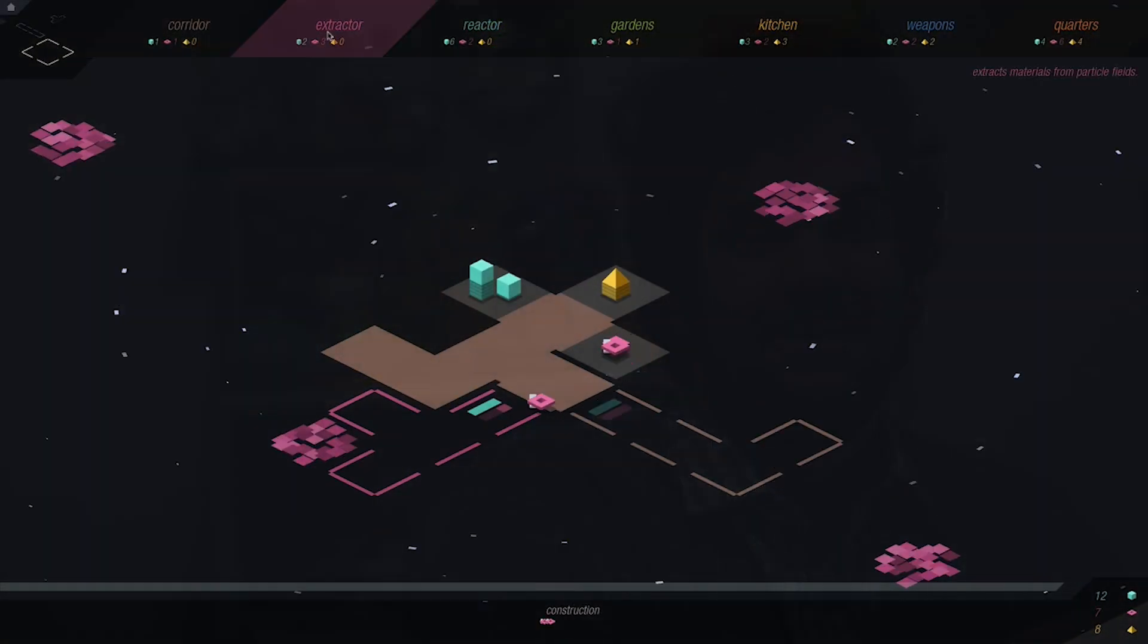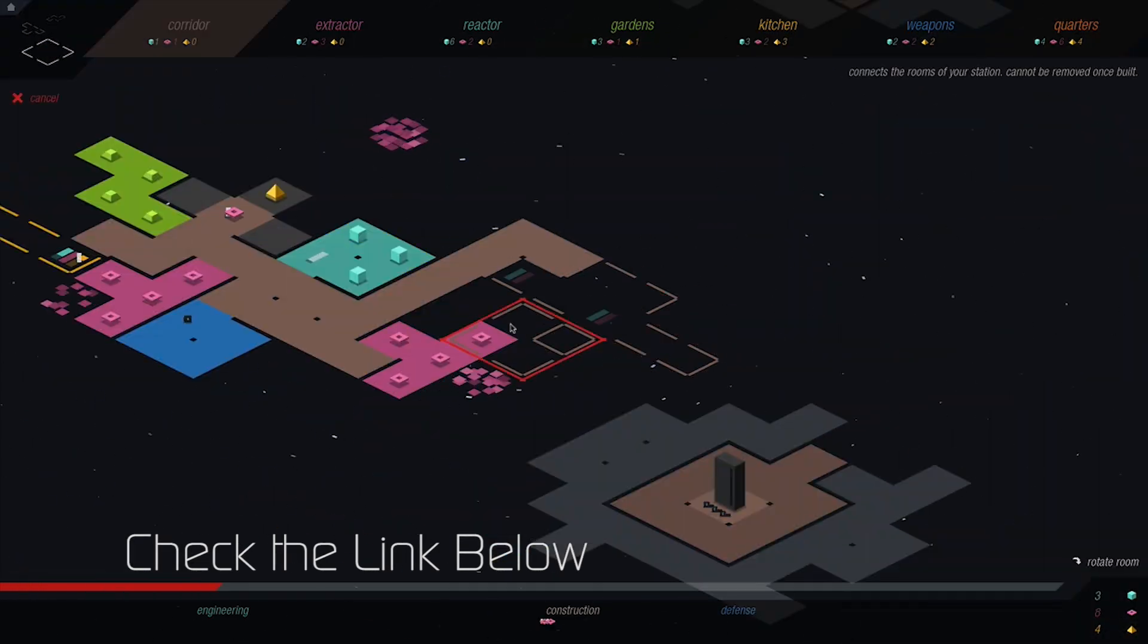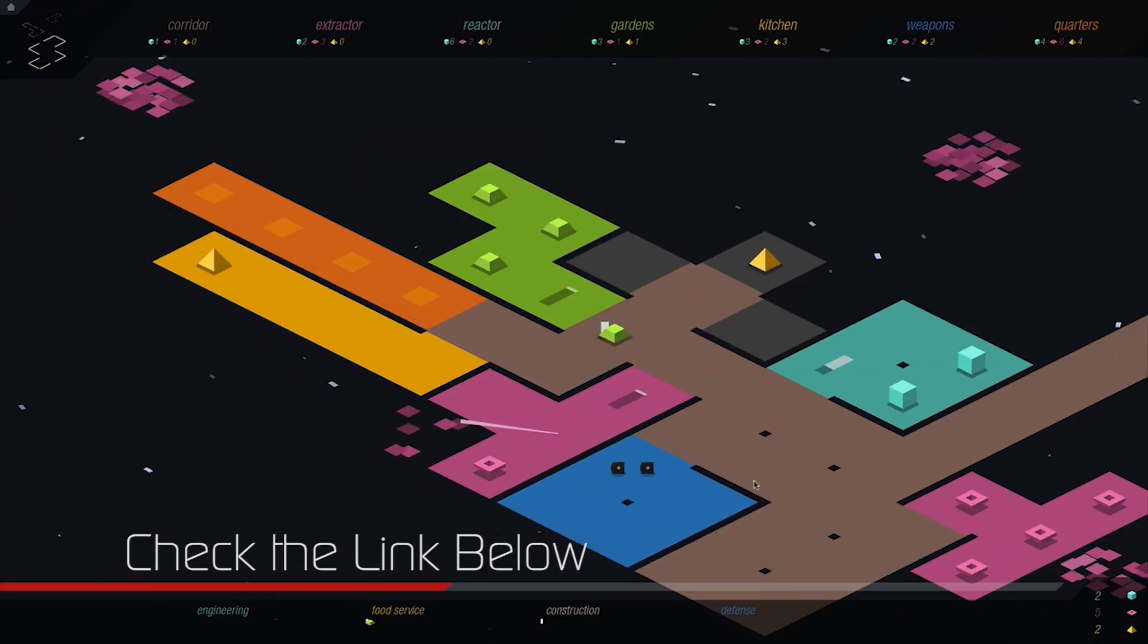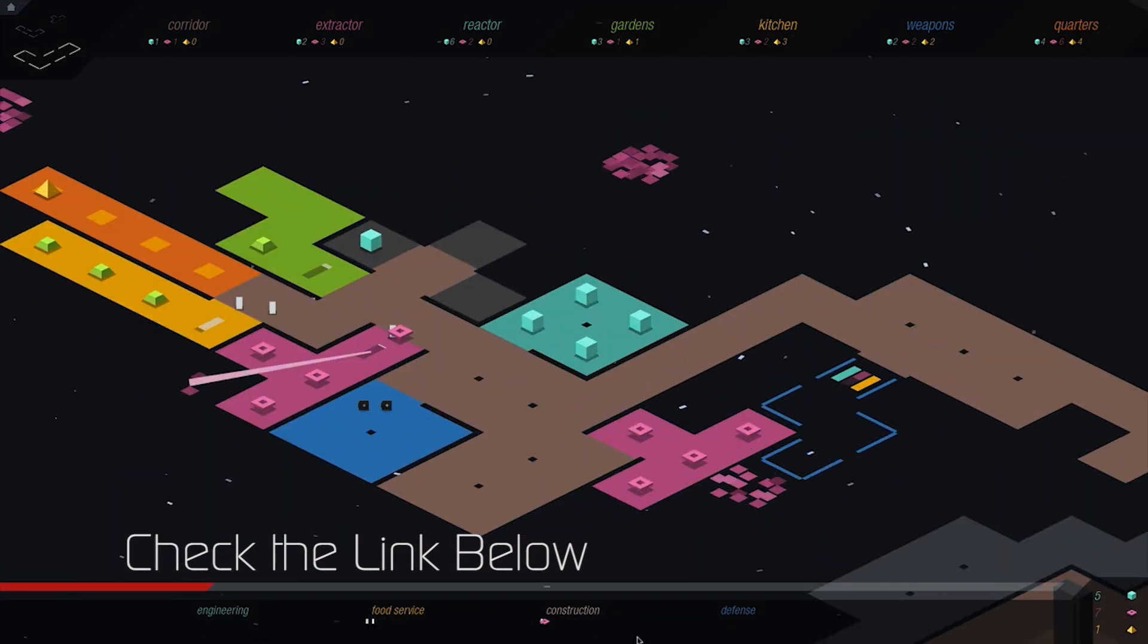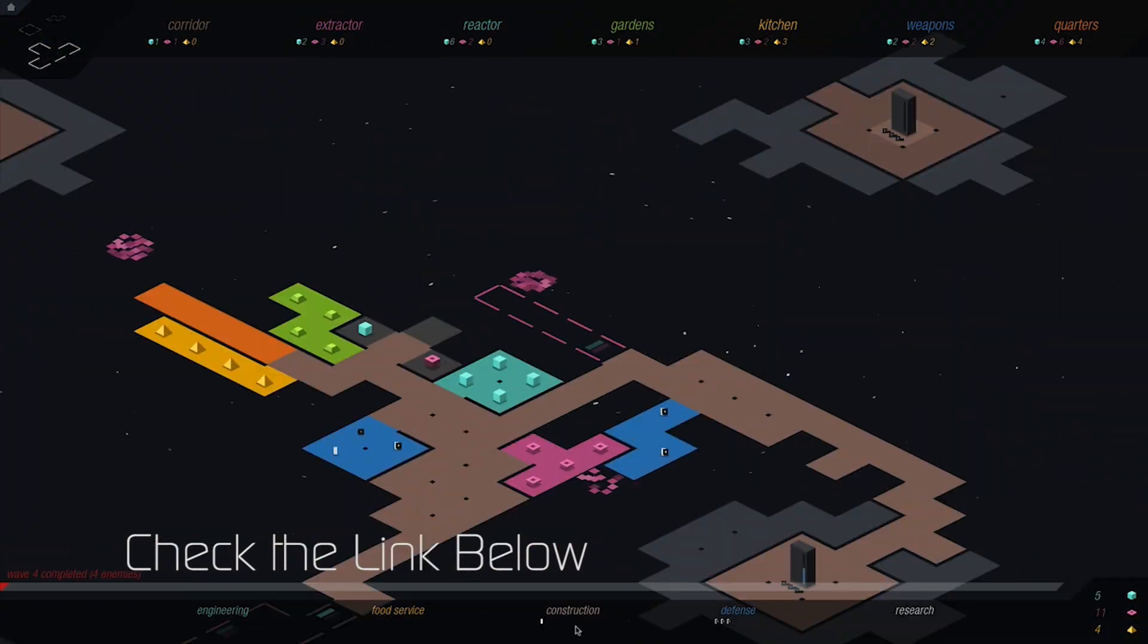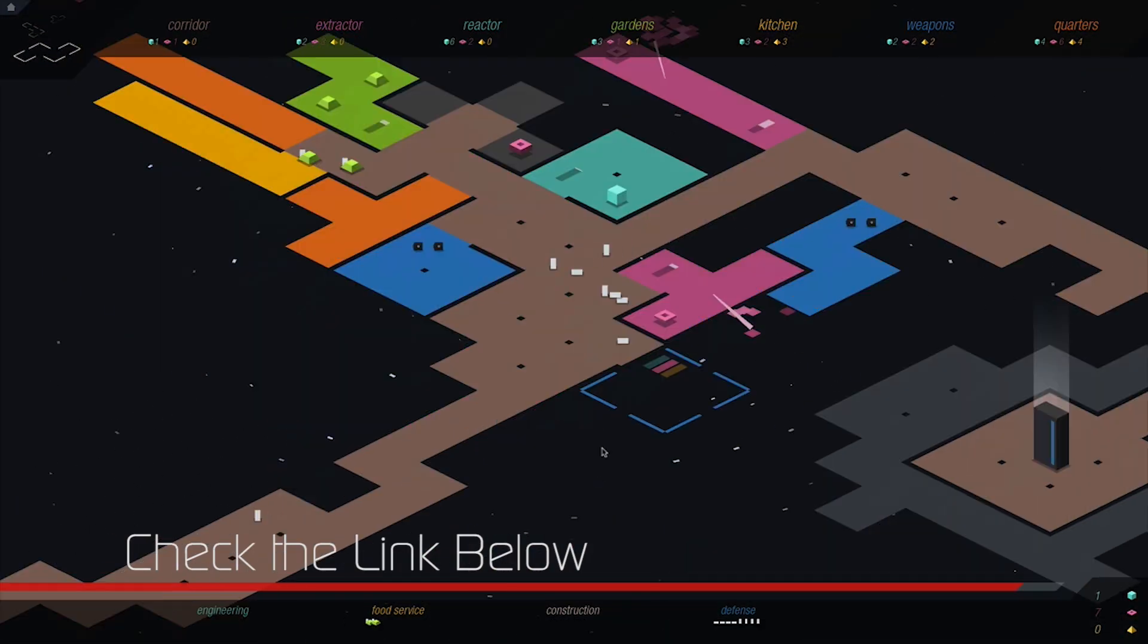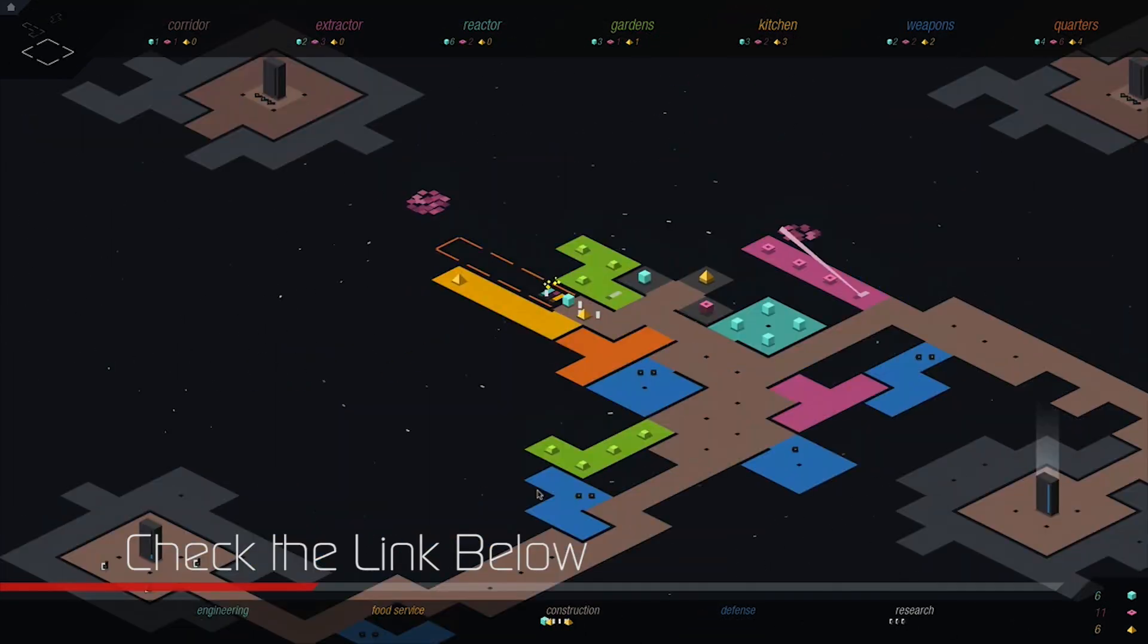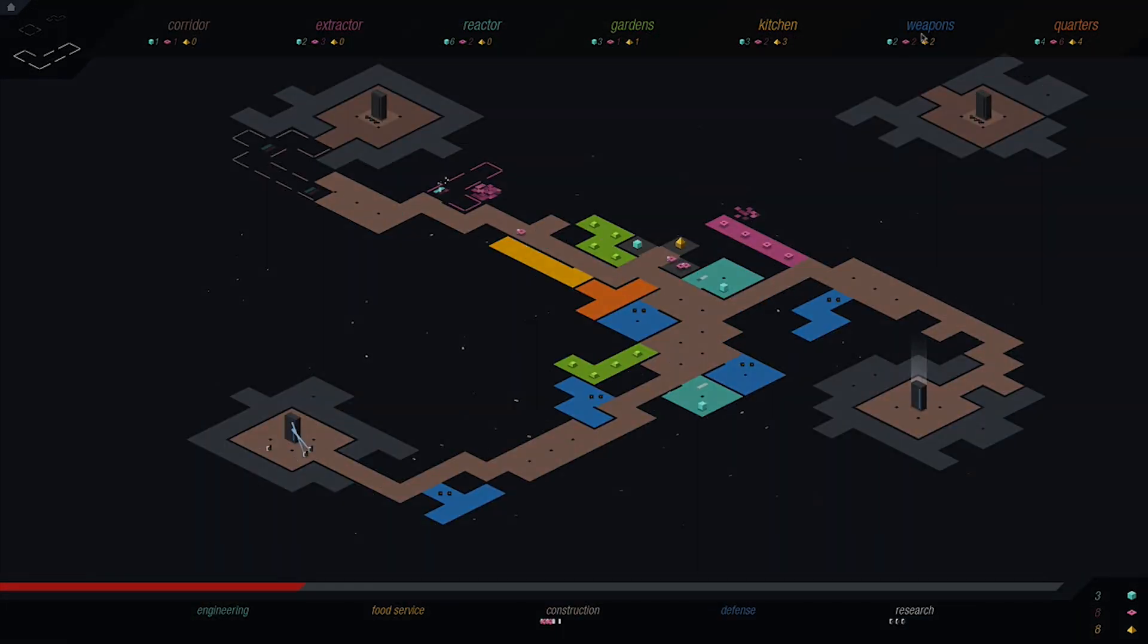This game is out of this world! I'll see you in the next video!